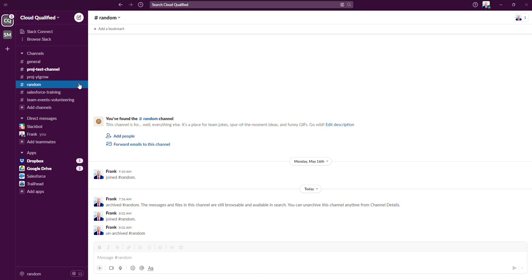The only time you should ever delete a channel over archiving a channel is if there's no meaningful conversations that took place in the channel. An example would be a duplicate channel that might have been created by mistake that had minimal message history. So I'm not actually going to delete a channel, but I'll show you how you can do it.